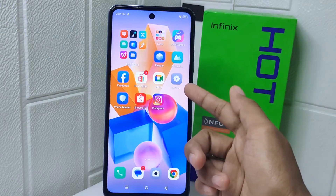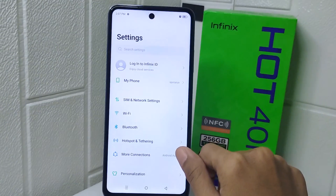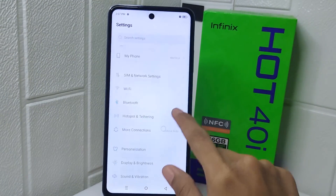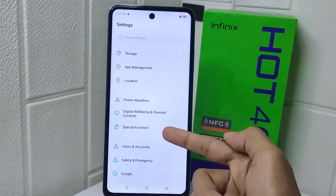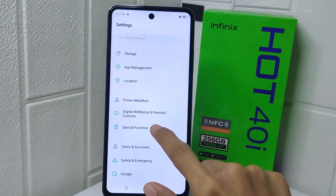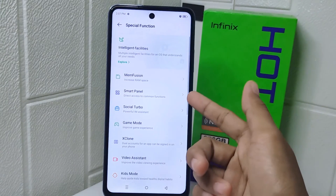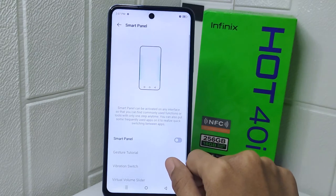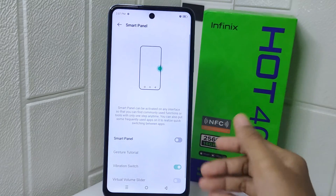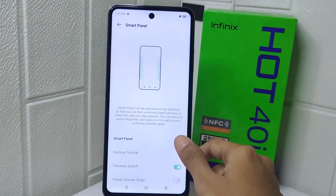First thing first, open the Settings menu. Scroll down and select Special Function, then tap on Smart Panel. Simply toggle it on.